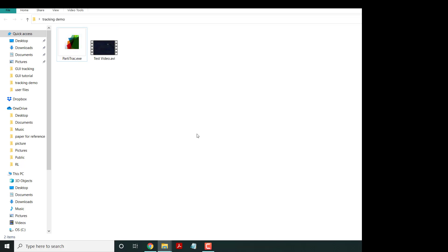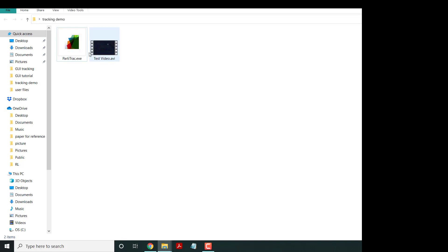Today I'm going to talk about how to use this new tool called Particle Track. Here we have an exe file and a testing video.